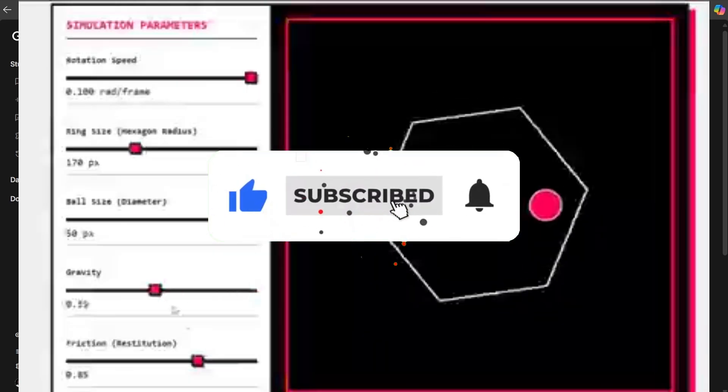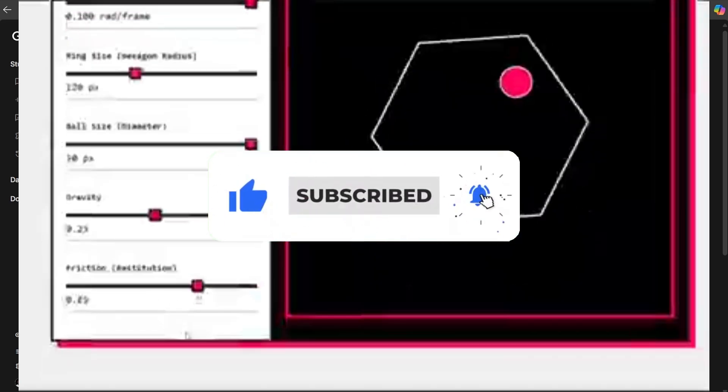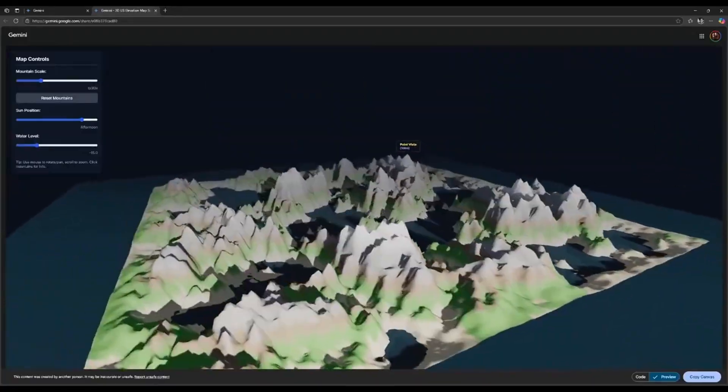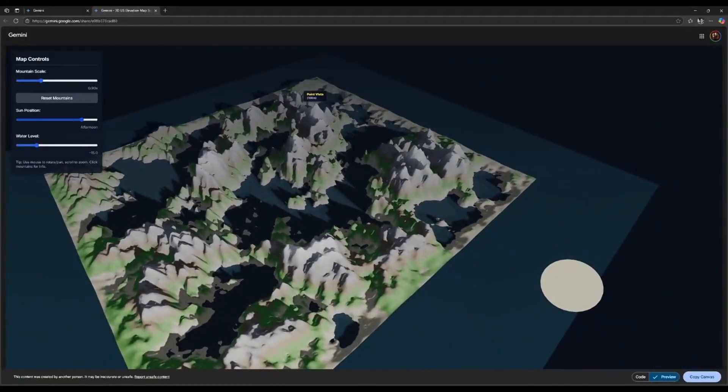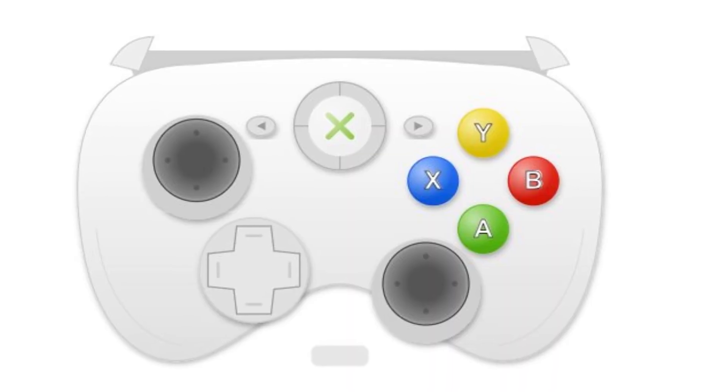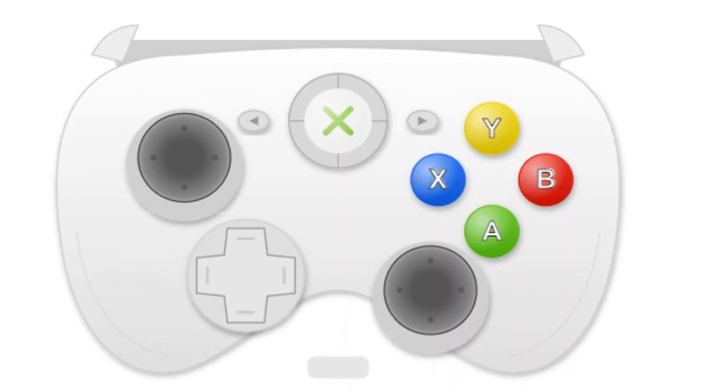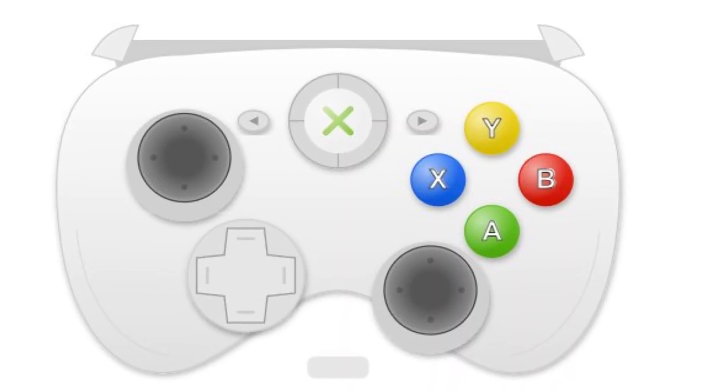Now Google didn't make a big announcement about this. They quietly released it to the public. Not everyone has access to this. You only get access to it by chance. All you have to do is just come to Google AI Studio.